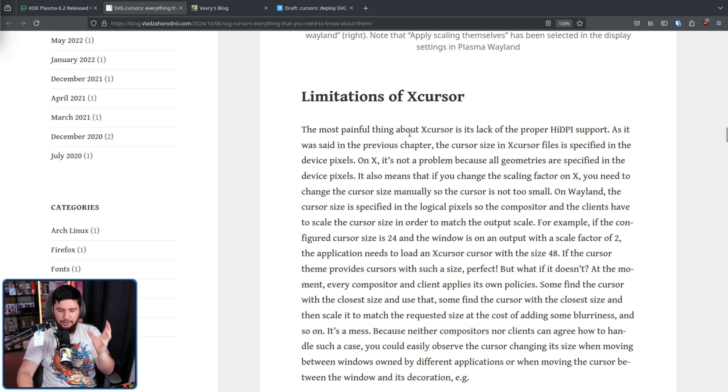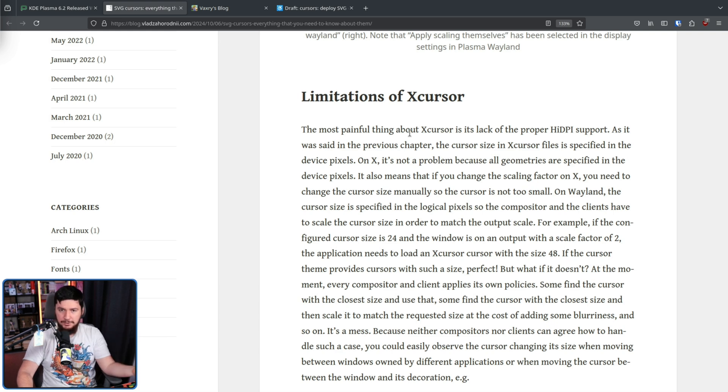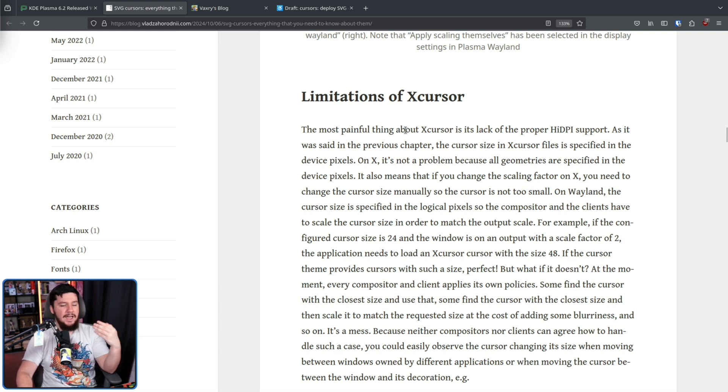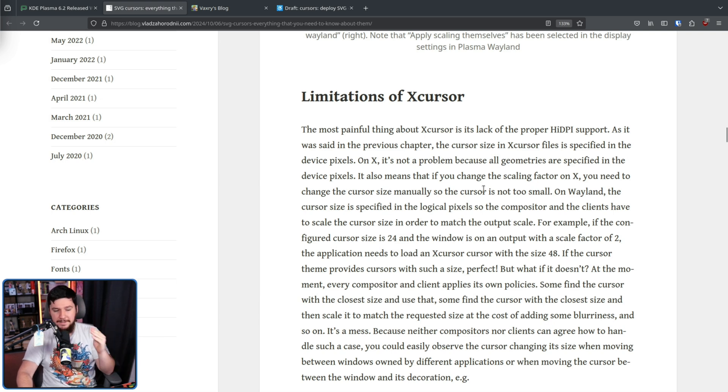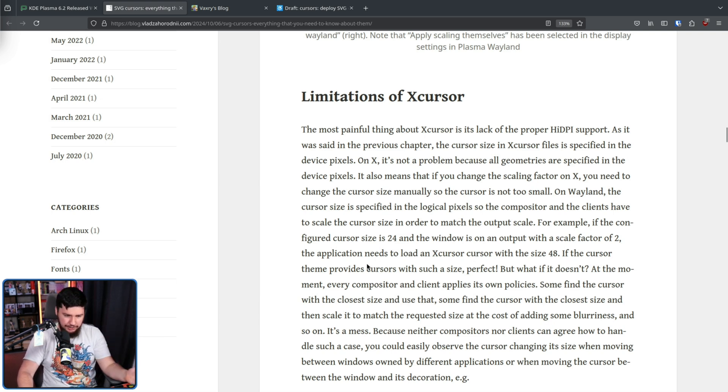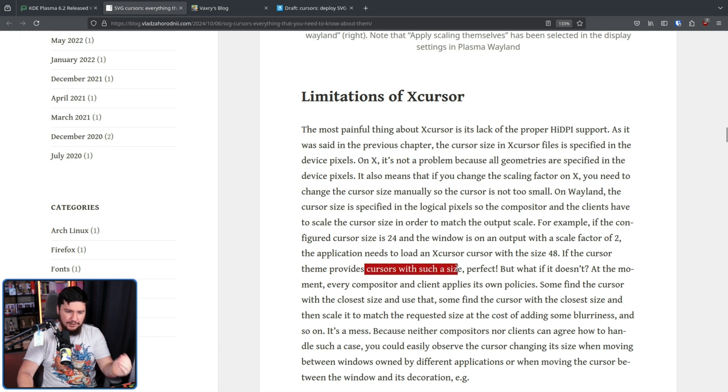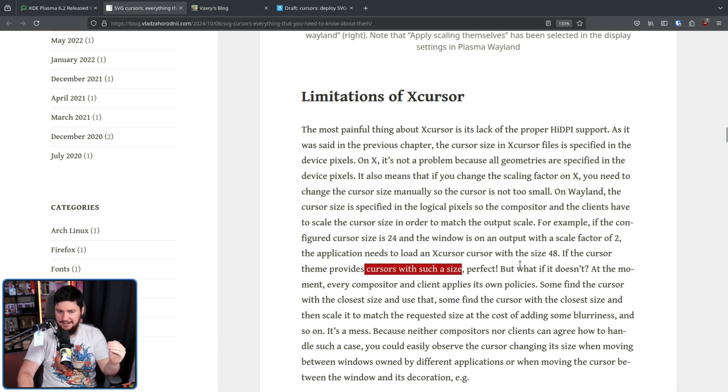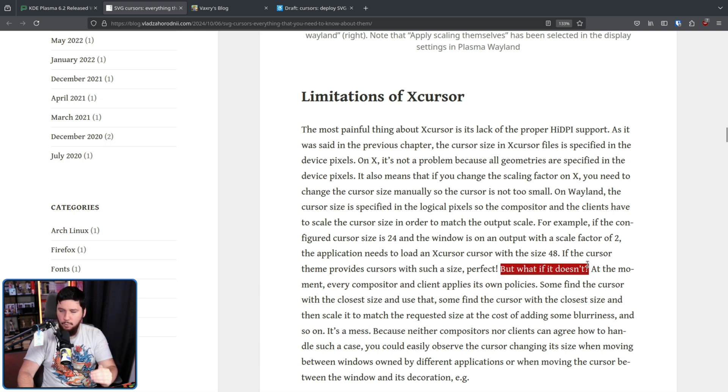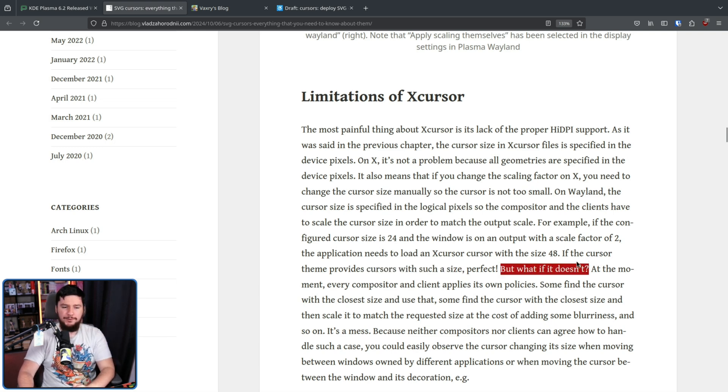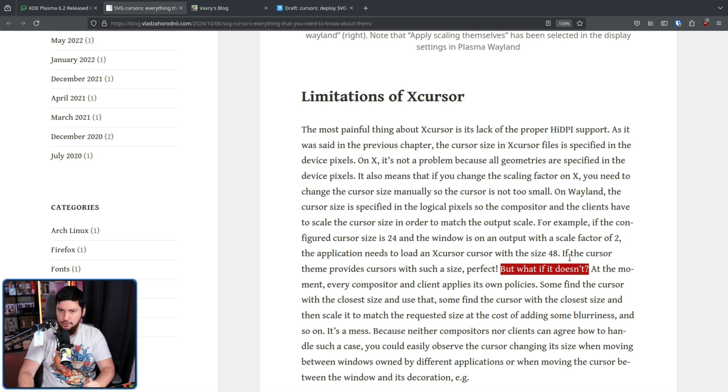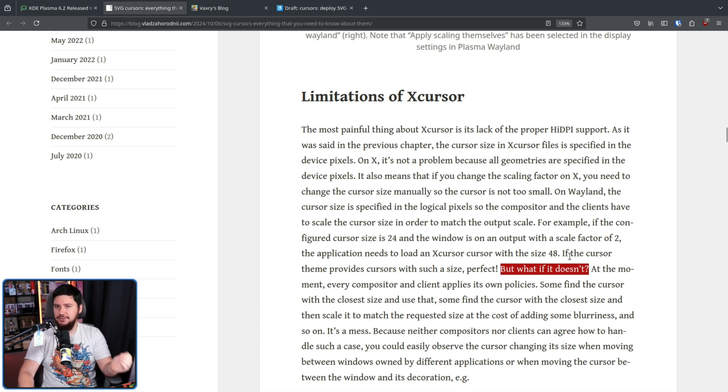The most painful thing about X cursor is its lack of proper high DPI support. If you need to load a cursor that is size 24 with a scale factor of 2, so effectively a size 48 cursor, this is fine if the cursor theme provides a cursor with such a size. But what if it doesn't? What if it's a scale factor of 3 and you need a size 72 cursor and the cursor theme doesn't have it?